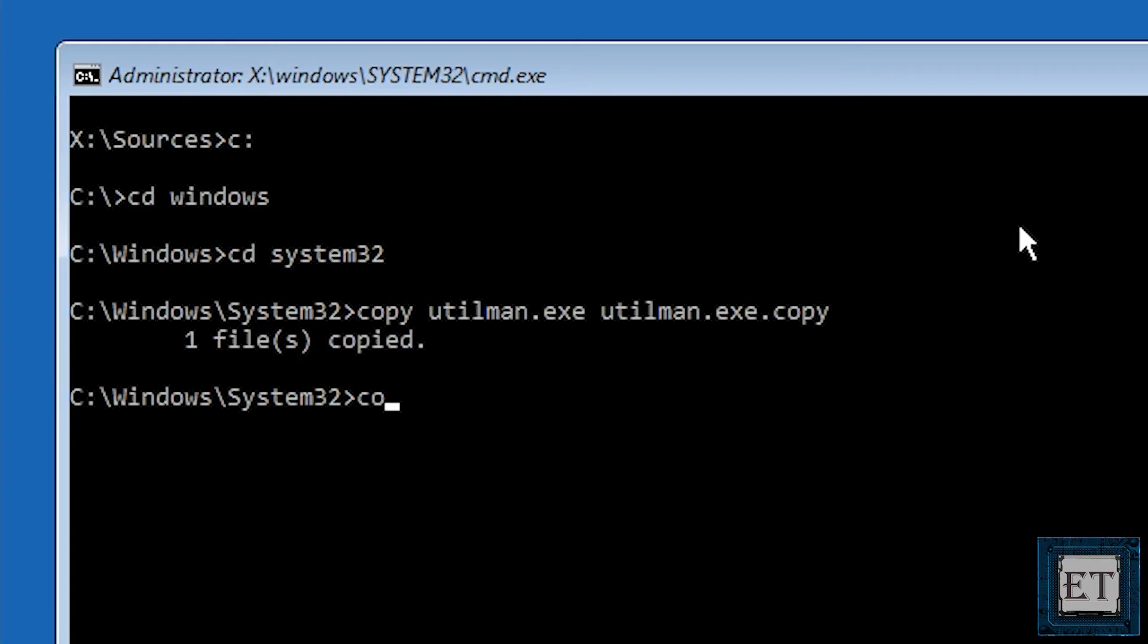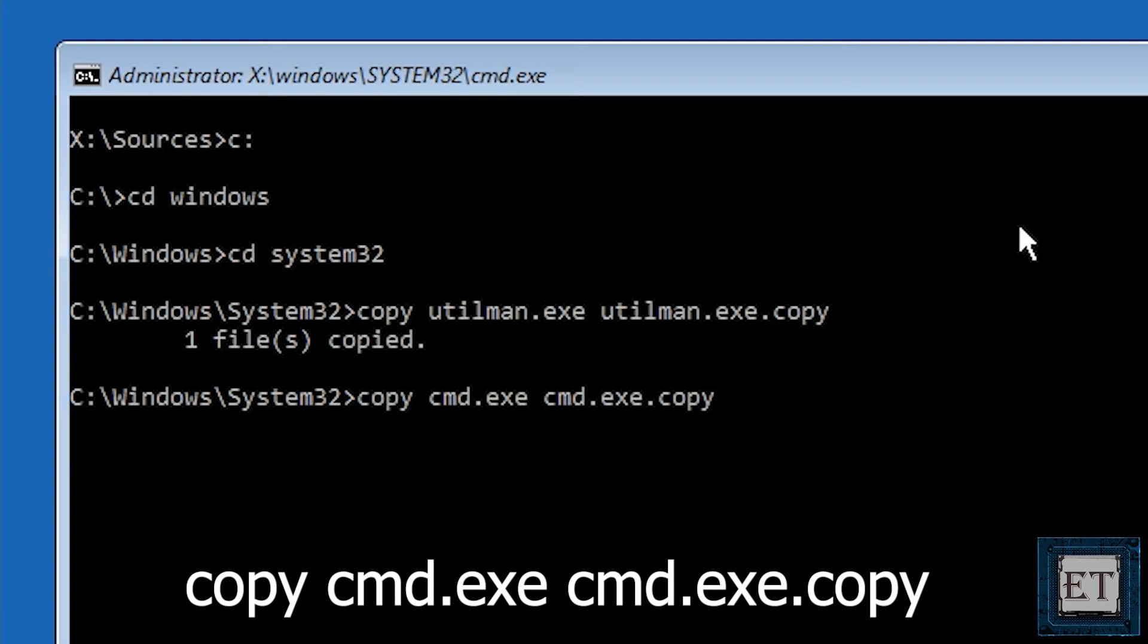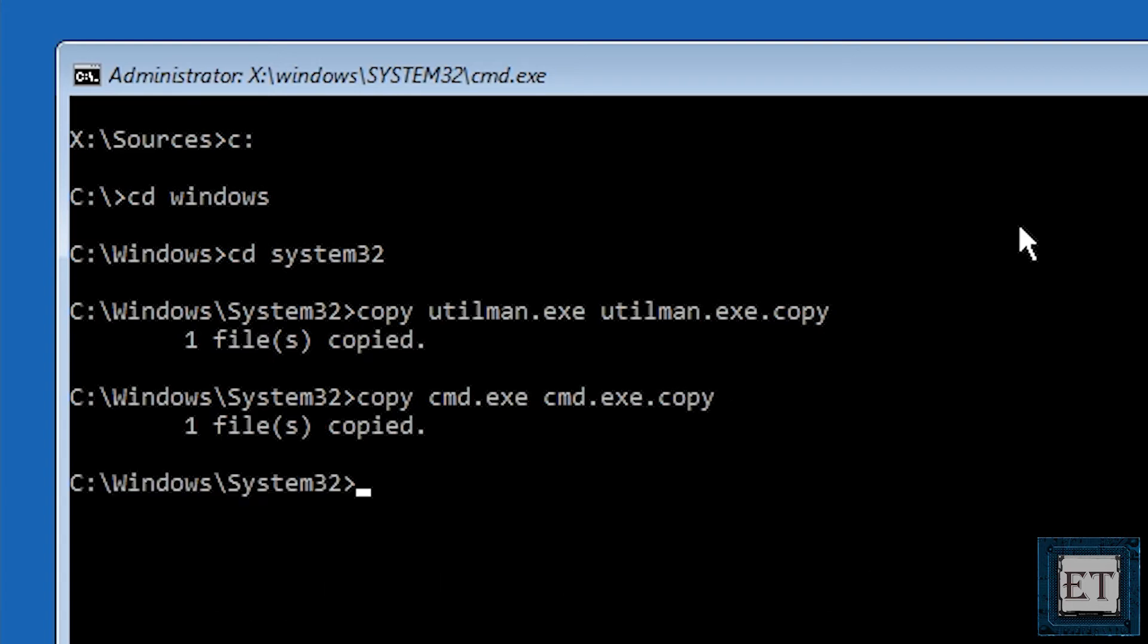Now type again copy cmd.exe cmd.exe.copy and hit enter. Again it should say one file copied.